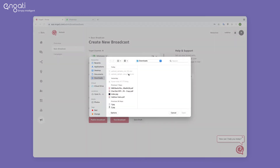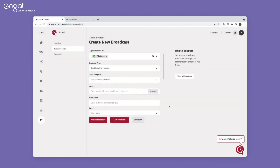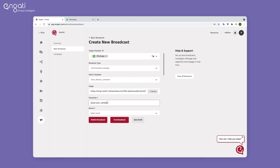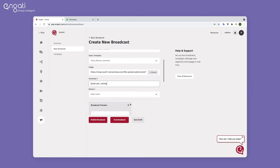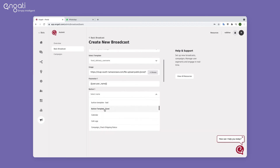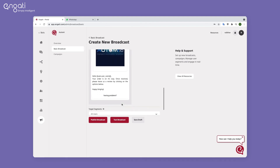You can add images and pass attributes as parameters. For buttons, you can trigger an existing path from the bot. You can see the preview of the message that would be sent to the user.